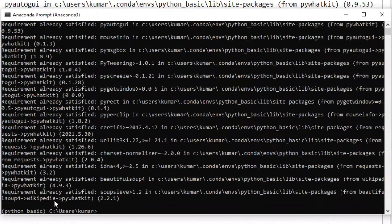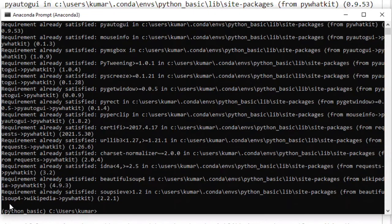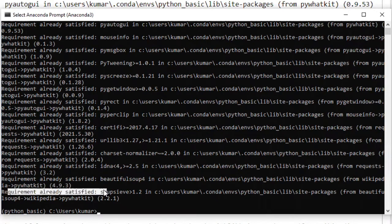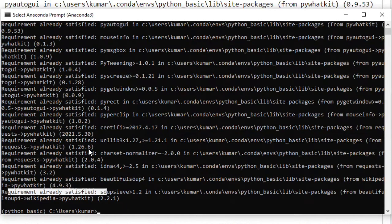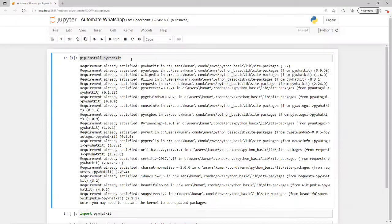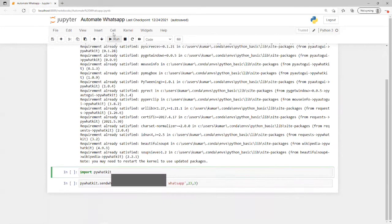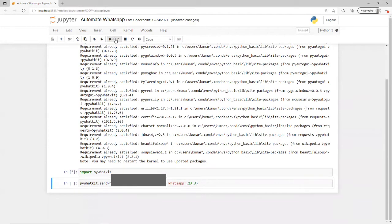In my system, it's already installed. It's showing requirement already satisfied. But for you, it will take some time to install. Once we install this, we try to run it and it needs to import successfully.